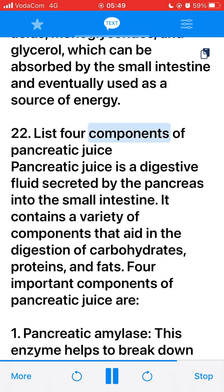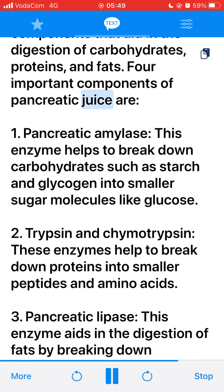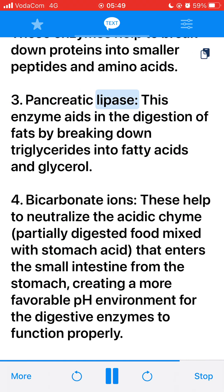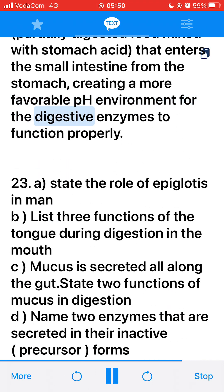22. List four components of pancreatic juice. Pancreatic juice is a digestive fluid secreted by the pancreas into the small intestine containing components that aid in digestion of carbohydrates, proteins, and fats. Four important components are: 1. Pancreatic amylase — breaks down carbohydrates such as starch and glycogen into smaller sugar molecules like glucose. 2. Trypsin and chymotrypsin — break down proteins into smaller peptides and amino acids. 3. Pancreatic lipase — aids in digestion of fats by breaking down triglycerides into fatty acids and glycerol. 4. Bicarbonate ions — help to neutralize the acidic chyme that enters the small intestine from the stomach, creating a more favorable pH environment for digestive enzymes.